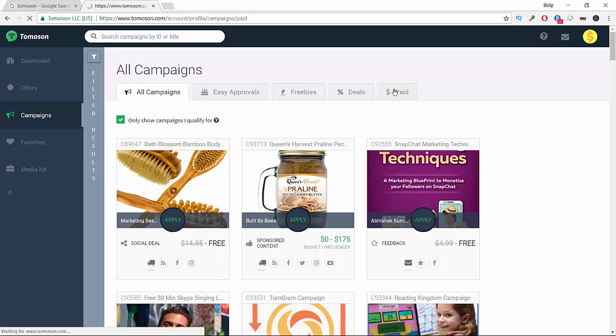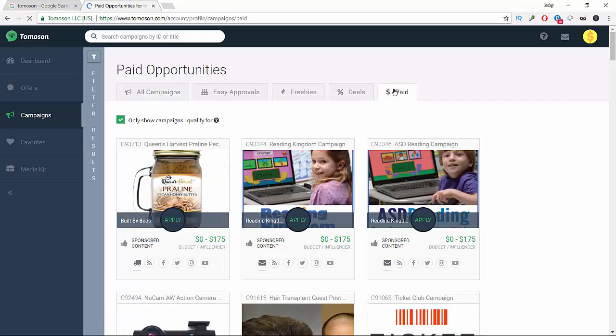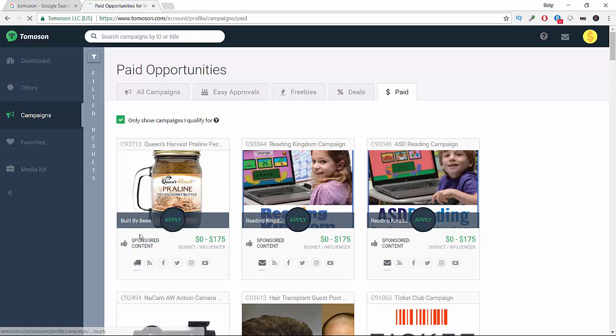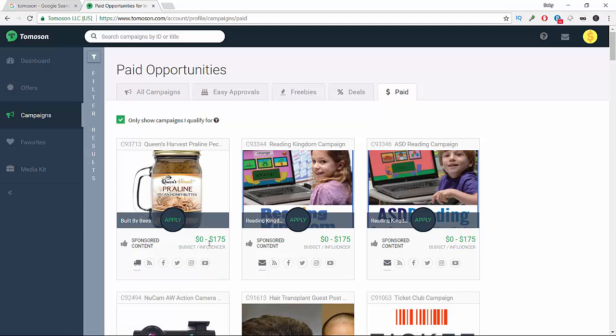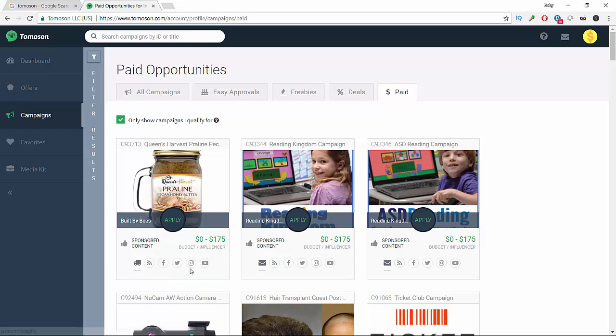For example, this is one that you get paid for promoting. I'm going to click here to see the offers. As you see here, if you promote this product you will get paid between $175 dollars.